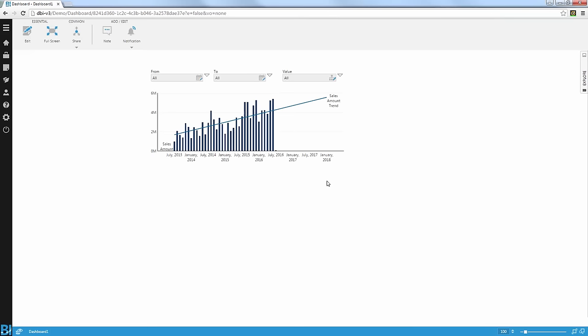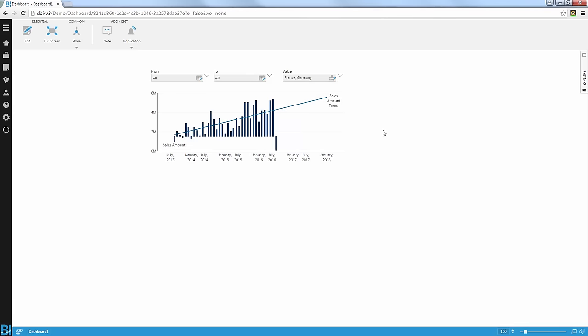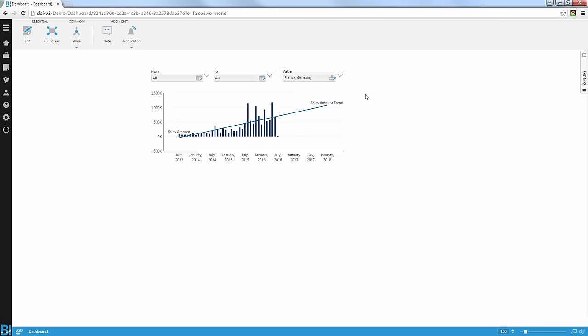Let me switch to view mode and open my filter control. As always, I can search for different filter values or just expand the hierarchy and select from there. Let's say I'm the manager of the European mainland, so I can choose France and Germany and filter my chart accordingly. Now, up until version 3, this selection would automatically be saved for you. So next time you log into this dashboard, you'll be able to see that selection by default. You can also bookmark this dashboard and always access that selection. But let's say you have multiple selections or that selection may be useful for someone else — what I can do now in version 3 is open the filter control menu and save this selection as what we call a token.